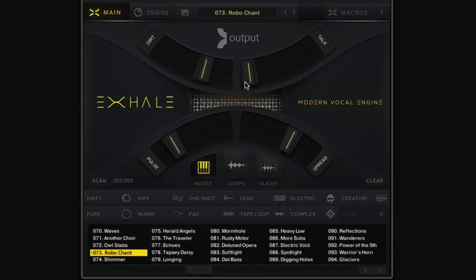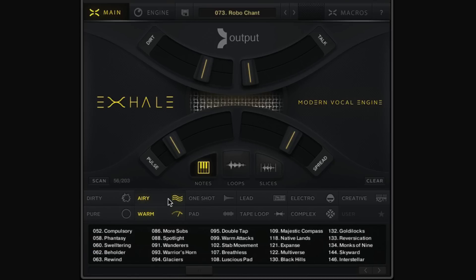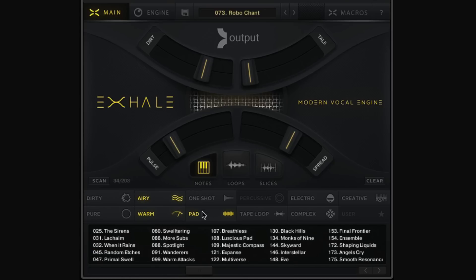We can use the tags to filter down these presets to a specific type. Let's say I want a warm airy pad — I can choose "warm airy pad" and it will filter all the presets down to an appropriate set. I like this one in particular, number 31.